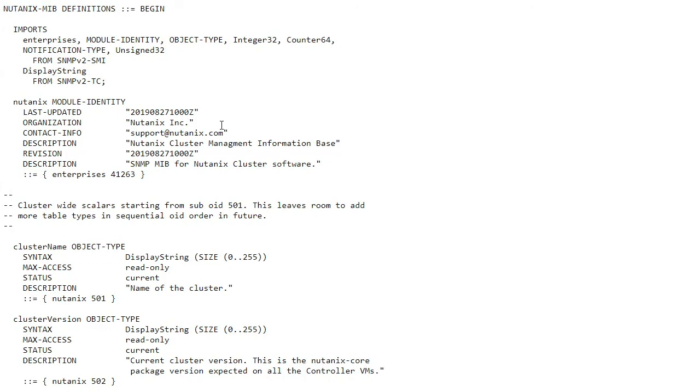This has been a review on how to set up SNMP within Prism Central. Thanks and have a great day.